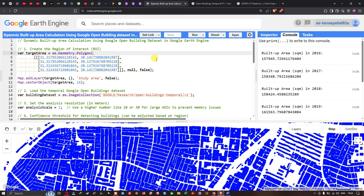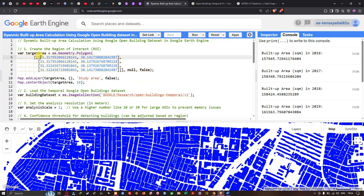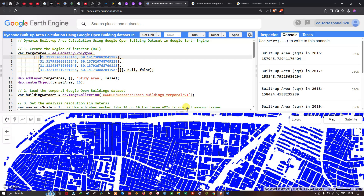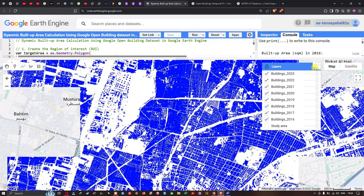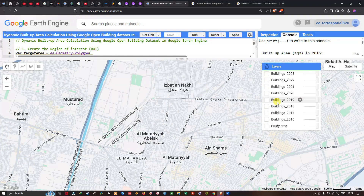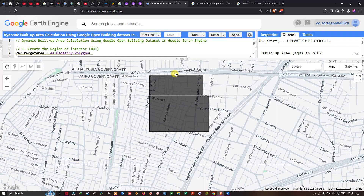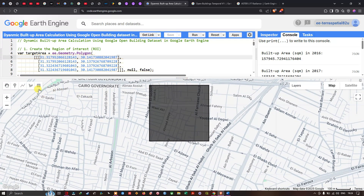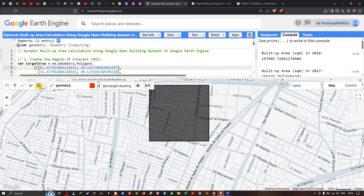To calculate the build-up area for any study region using the Google Open Building dataset, first we define our region of interest. We create a variable called target_area equals to ee.Geometry.Polygon, and paste in the latitude and longitude of the study region. To define the region of interest, navigate to the 'Draw a Rectangle' option in Earth Engine. Click it and draw a rectangle over your desired study area.